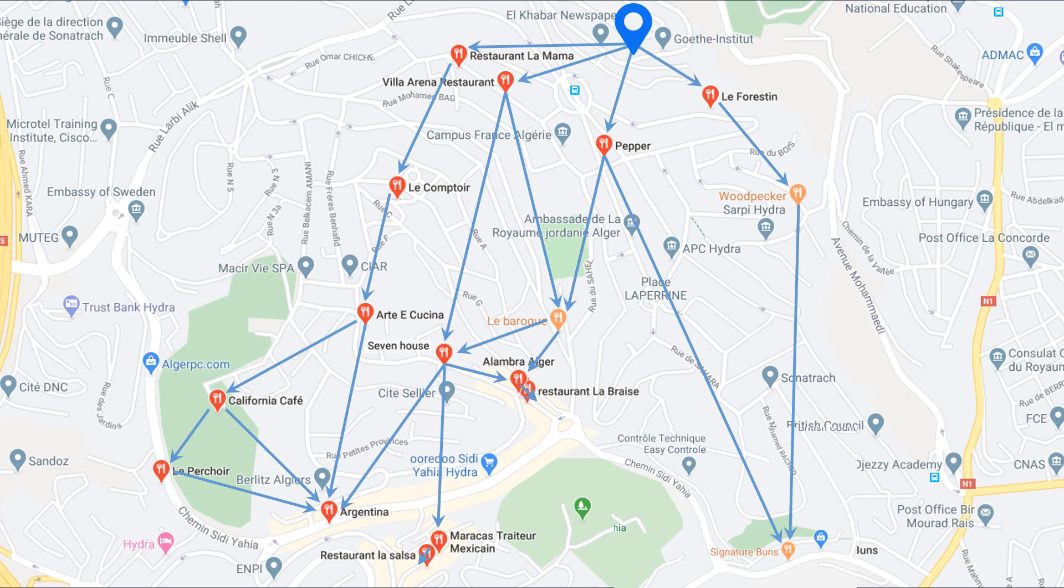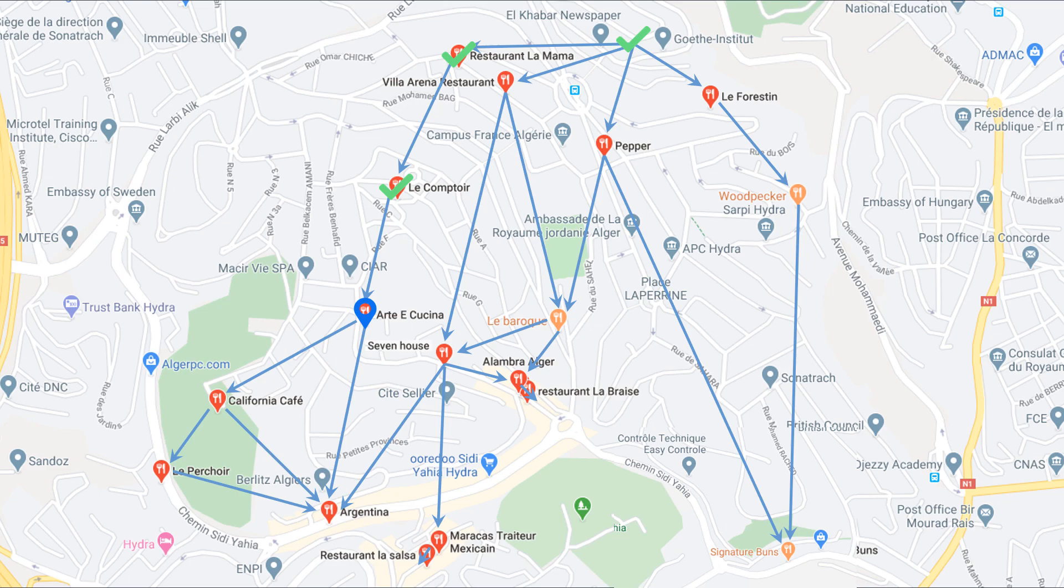Let's start. You're on the blue point and you go to the left to eat in restaurant La Mamma. You continue and you eat in Le Comptoir. You keep going straight and you eat in Arctic with China. Then you go to the left and you eat in California Coffee. Now you can go to the Pechoir. You continue and you eat in the Argentina restaurant.